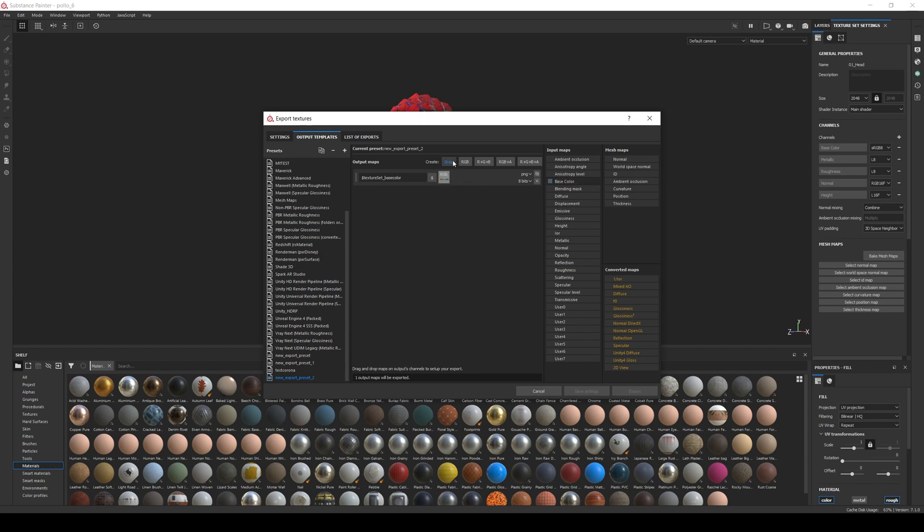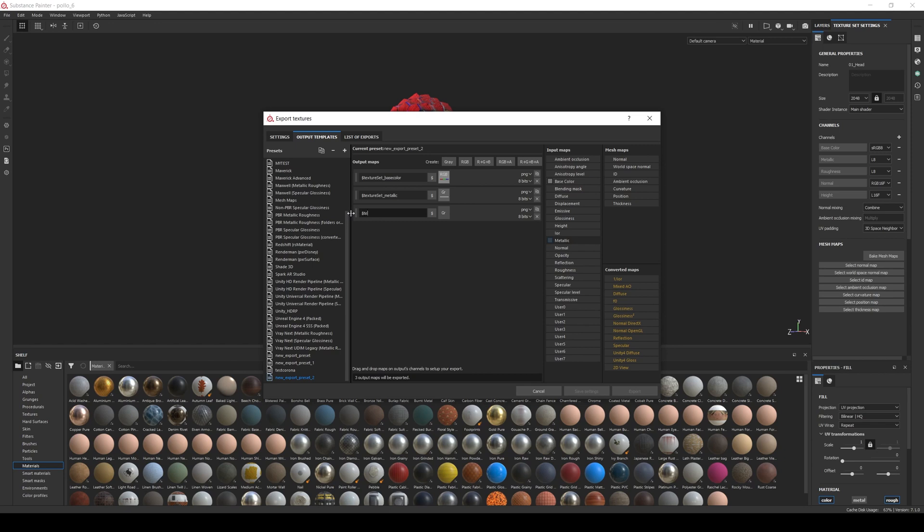Then a grey map, name it Texture Set Metallic, and select Metallic from Input Maps. Next, a grey map, name it Texture Set Roughness, and select Roughness from Input Maps.